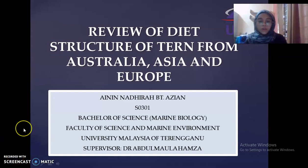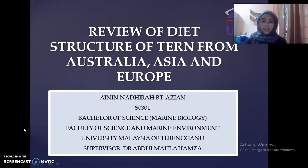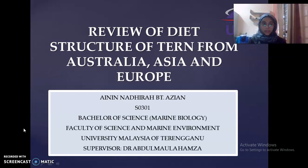Assalamualaikum and hi to all the lecturers. I, Ani Nadira binti Azan, will present a review of the diet structure of tern from Australia, Asia and Europe.